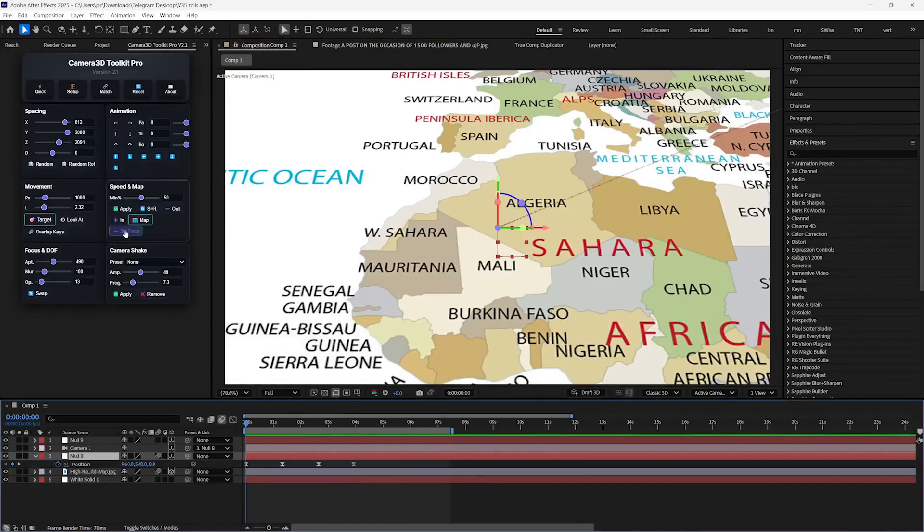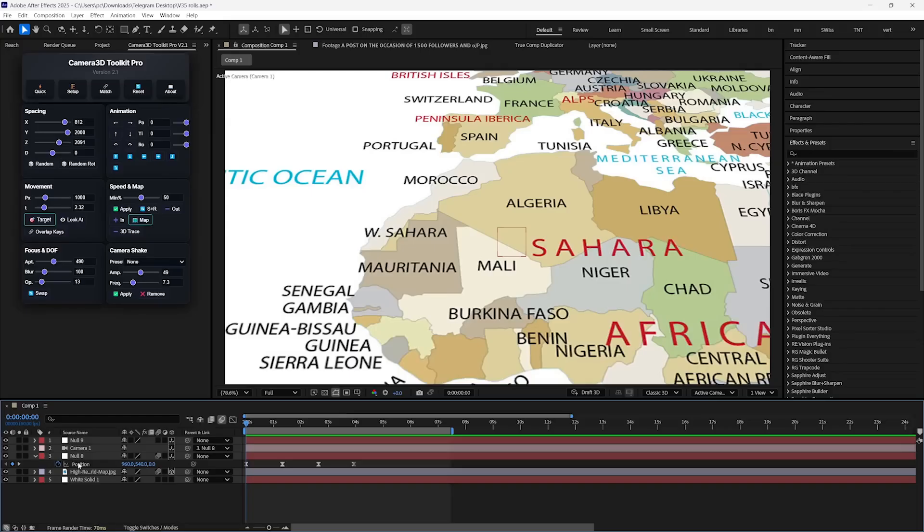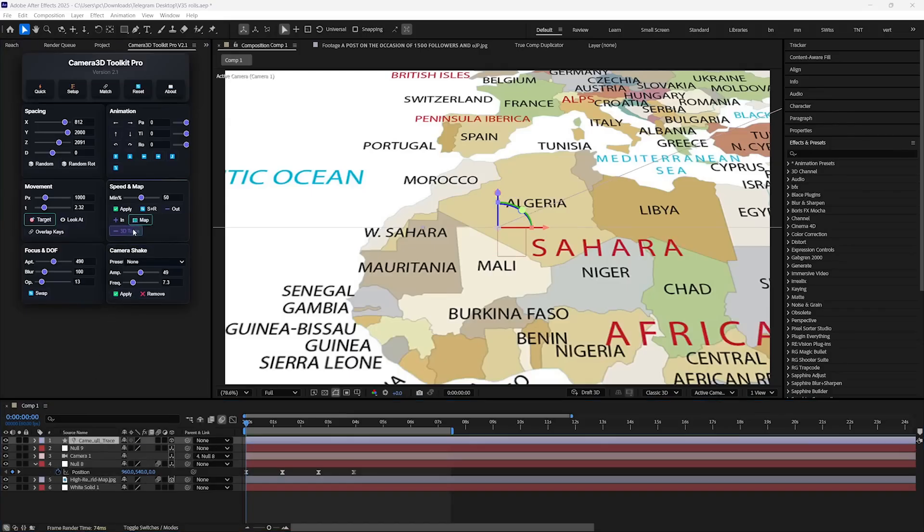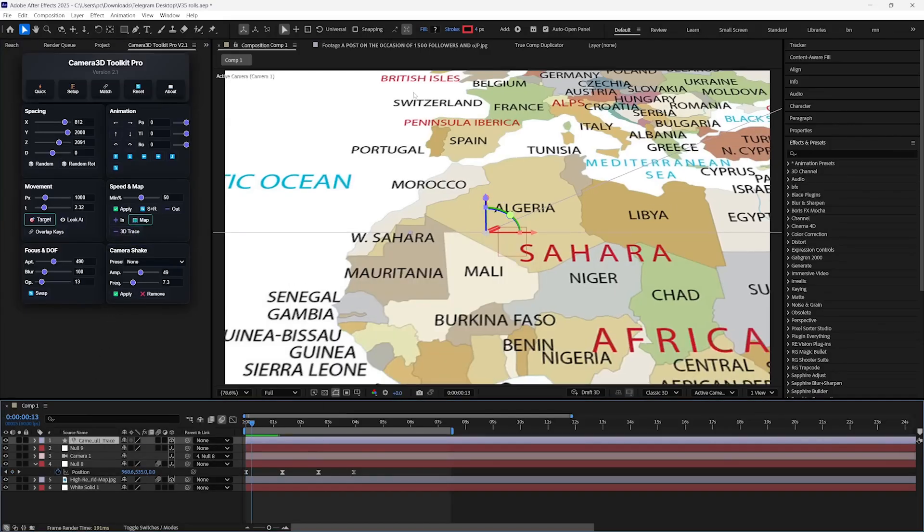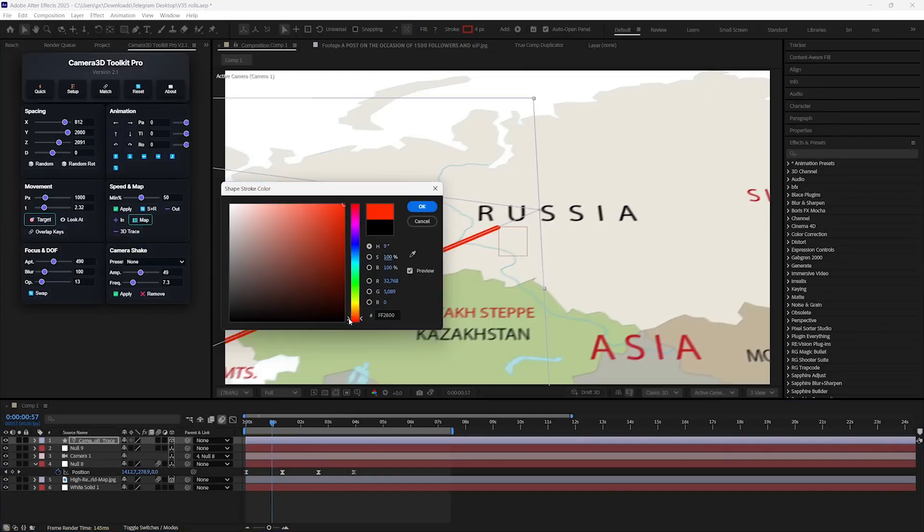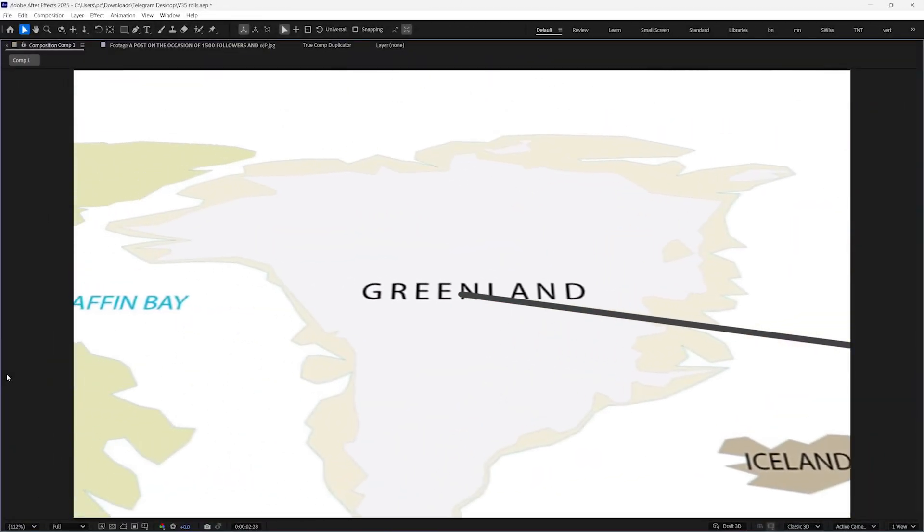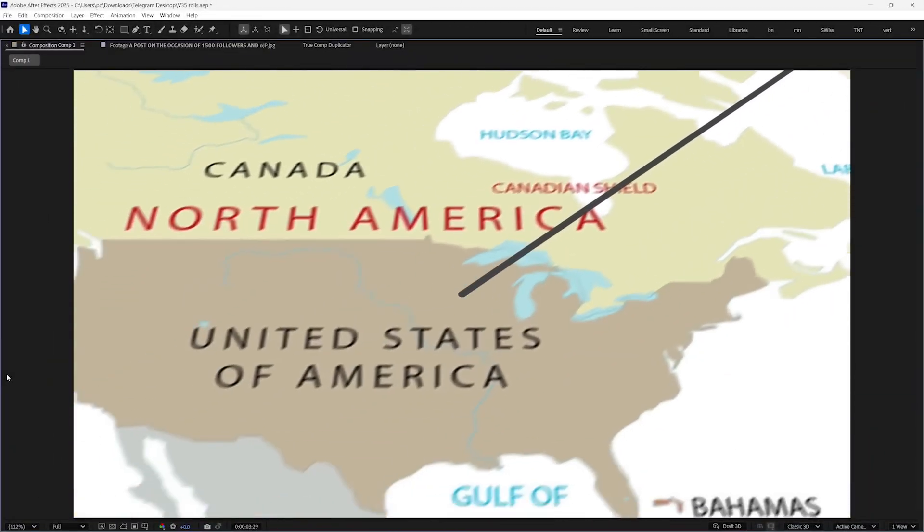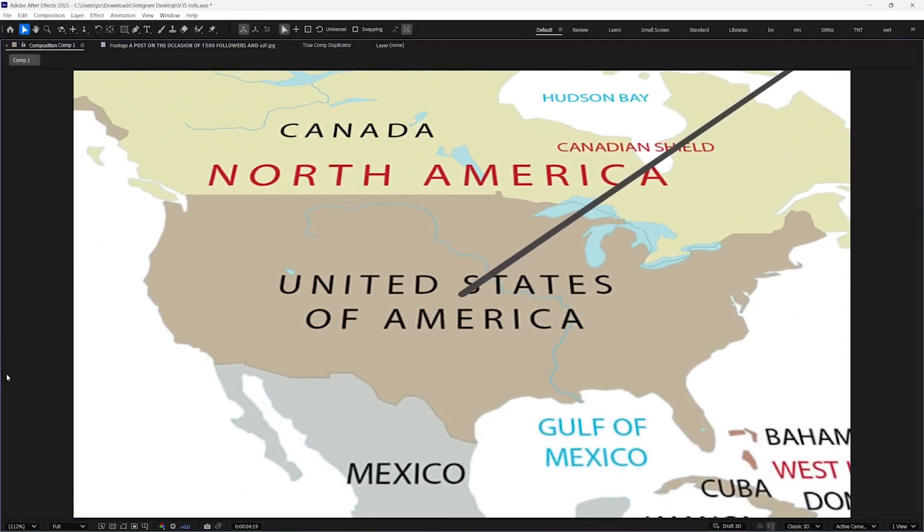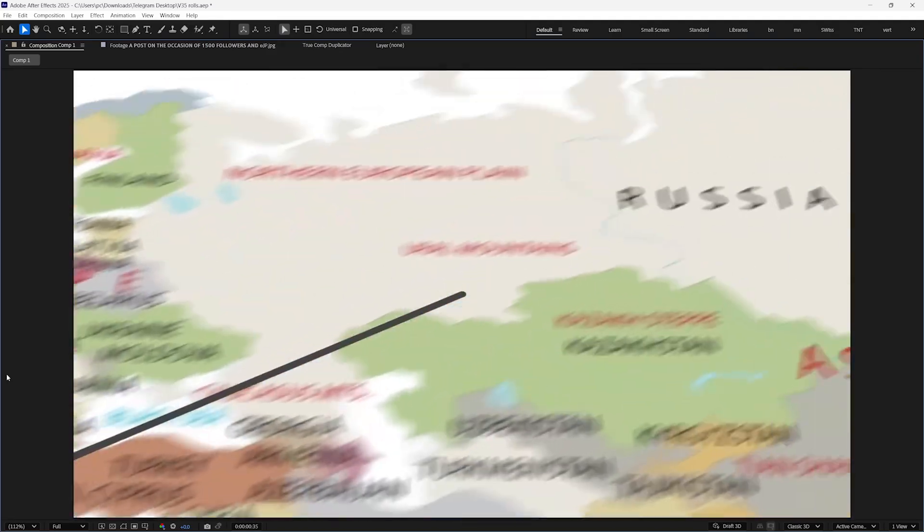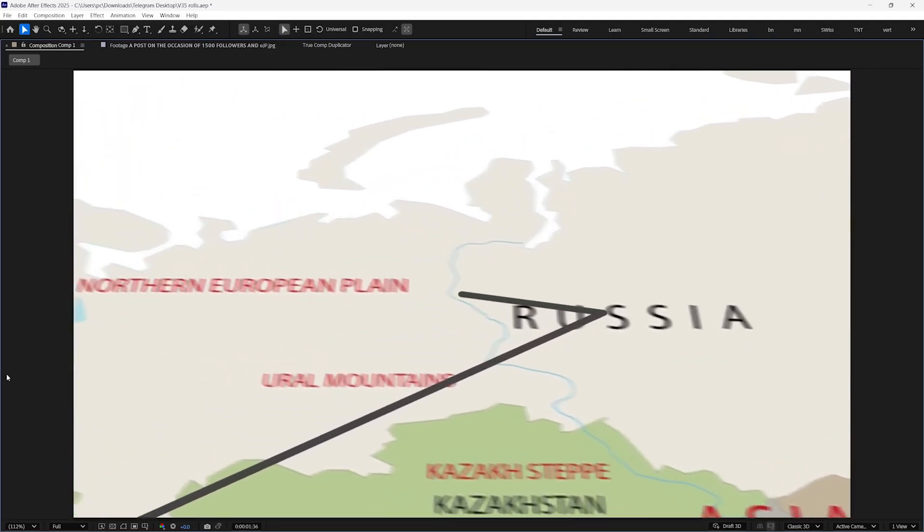And if you want to add animated lines, then just press this 3D Trace button while selecting the Null Object and instantly a shape layer will be generated. And I'm going to change its color to something else to make it visible according to this map. And in just some simple clicks, your map is animated. You can also add Motion Blur to make it even better.